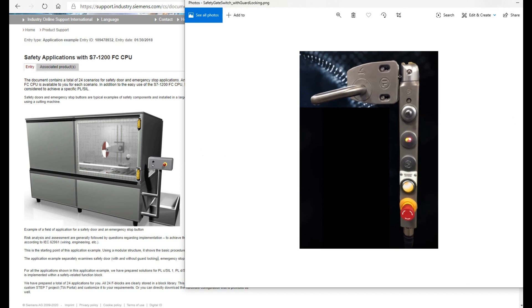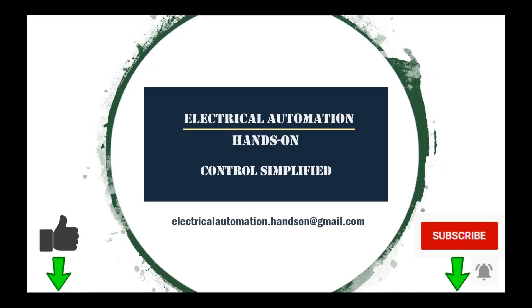That's all — that is the general introduction of the i7-1200 safety controller, and this is the first video of this whole series. See you in the next video. Thank you for watching. If you like this video, please give me a thumbs up, and if you'd like to watch more videos on my channel, please subscribe.